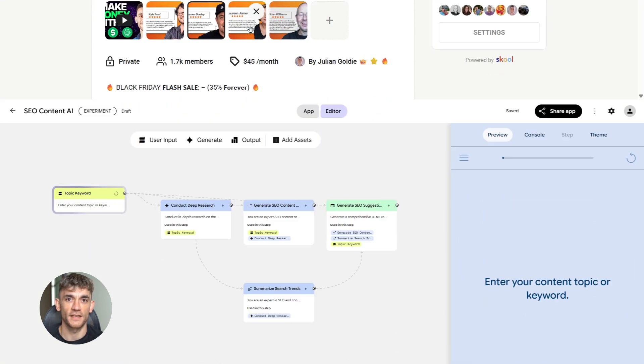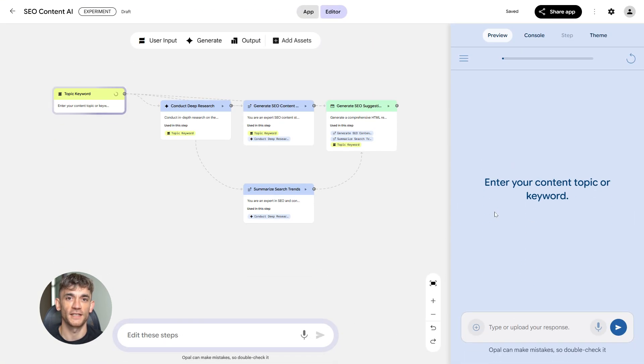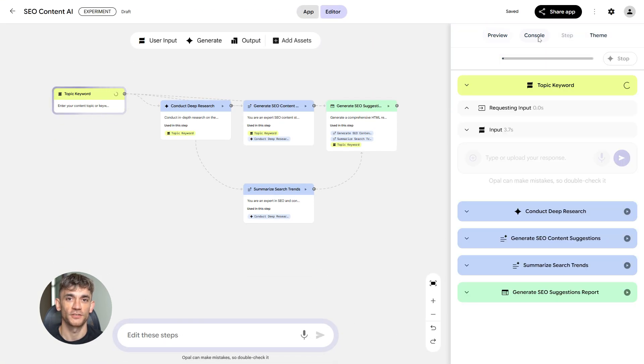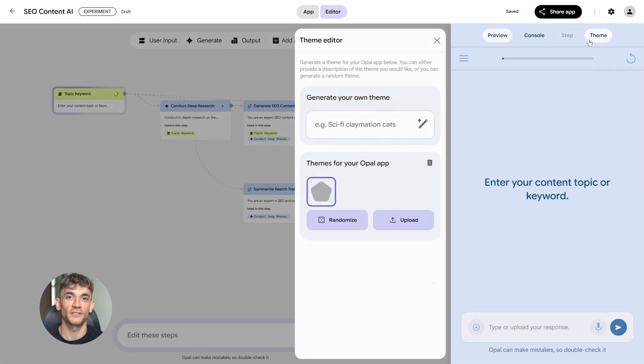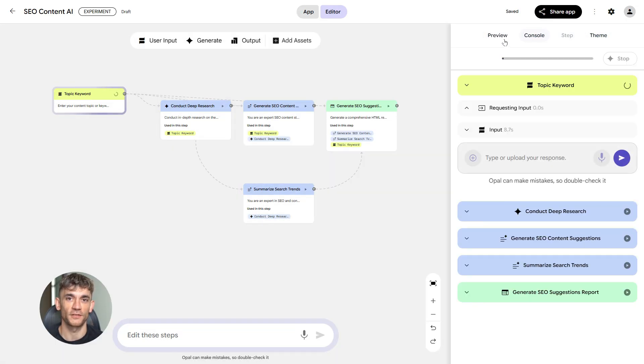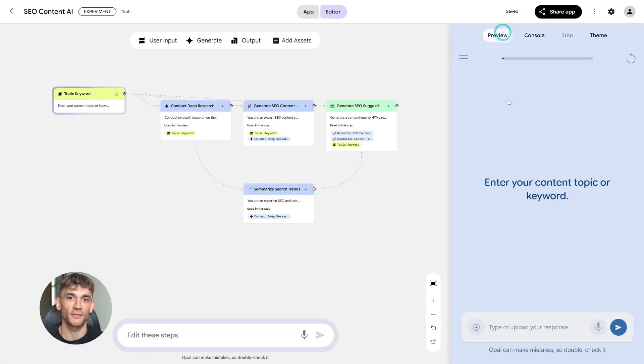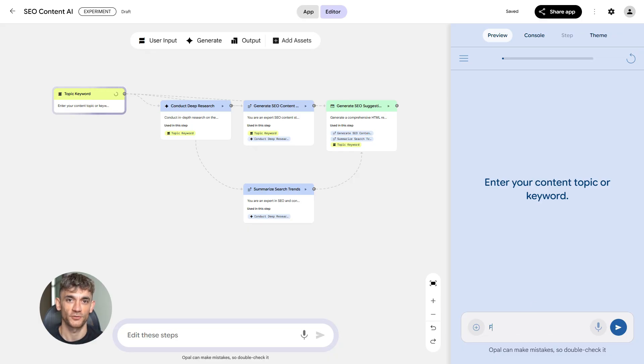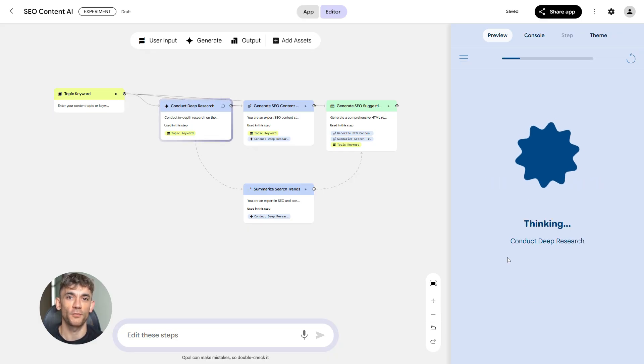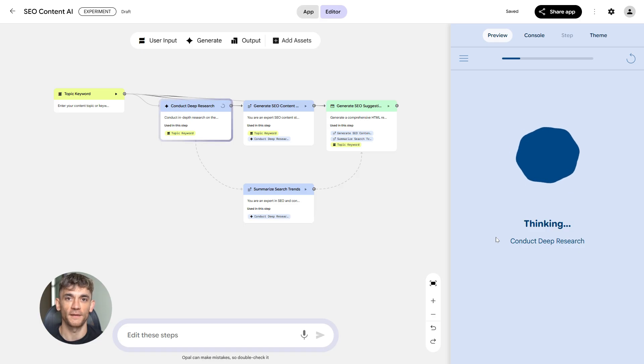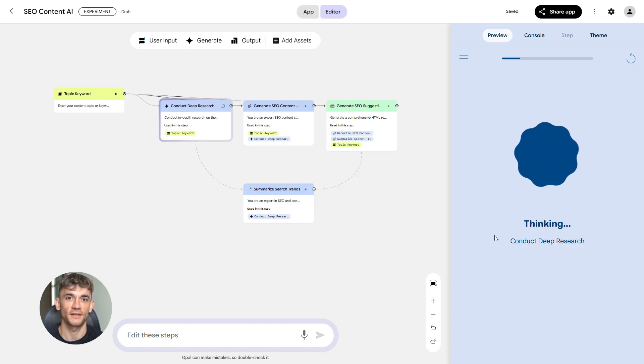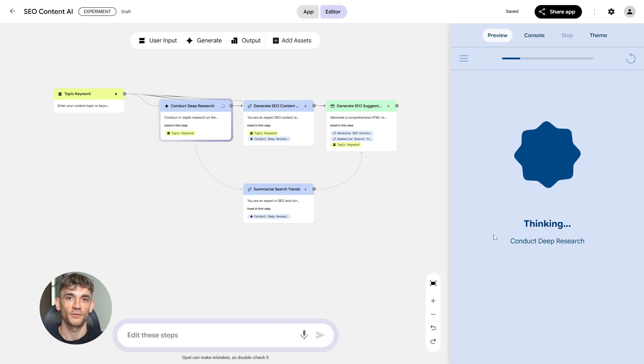Let's dive into the keyword research module. This is where everything starts. You need to know what people are searching for, but it's not enough to just have a list of keywords anymore. You need real-time SERP tracking. You need intent detection to know if people want to buy, learn, or compare. You need clustering to group related keywords together, and you need trending topics so you can create content before your competitors do.